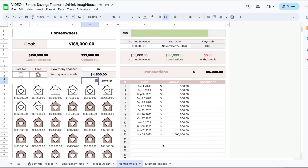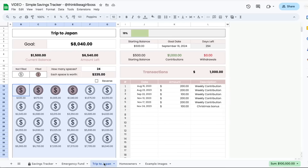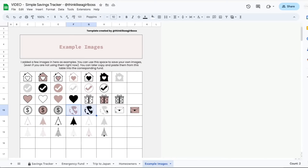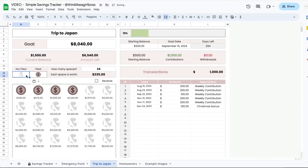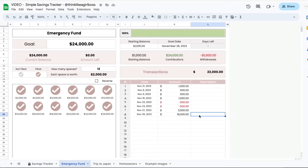I also added a couple of example images that you can use. So if we wanted to change, let's say this trip to Japan tab, to maybe this world image over here, I can choose a not-filled image and copy it. Then I can jump into the not-filled cell and paste it. Immediately the not-filled ones will switch to this image, and the filled ones will switch to the other image. So I'm going to change that one as well — copy this one and paste it here. Now my filled ones are this filled world, and my not-filled ones are the gray ones. That's pretty much how it works.